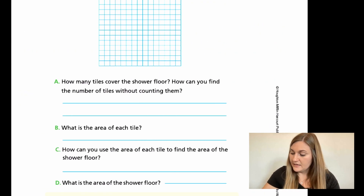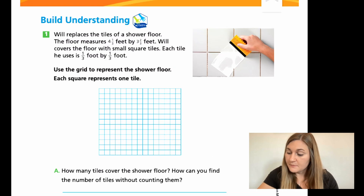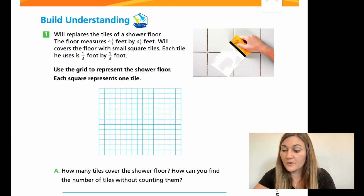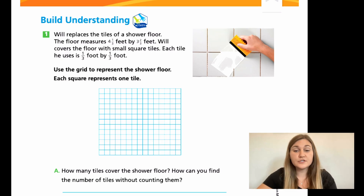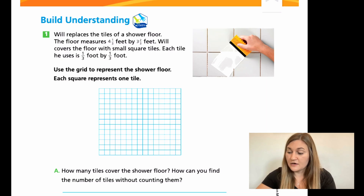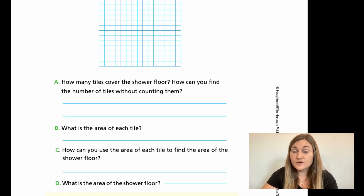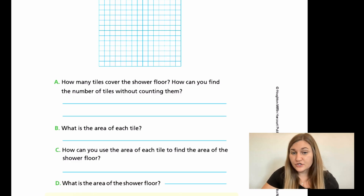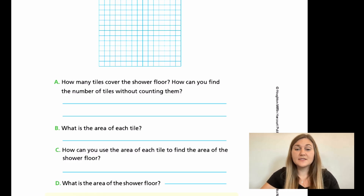Let's flip the page and go to page 218. I have number one with parts A, B, C, and D. Number one reads: Will replaces the tiles of a shower floor. The floor measures four and one-third feet by three and two-thirds feet. Will covers the floor with small square tiles; each tile he uses is one-third foot by one-third foot. This problem is exactly the same as the problem we did before — we're just using different numbers, but the steps are the same. Part A: how many tiles cover the shower floor, and how can you find the number of tiles without just counting them? Part B: what is the area of just one tile? Part C: how can you use the area of each tile to find the area of the entire shower floor? Part D: what is the area of the shower floor? Go ahead and try your best on these problems — hit pause here.